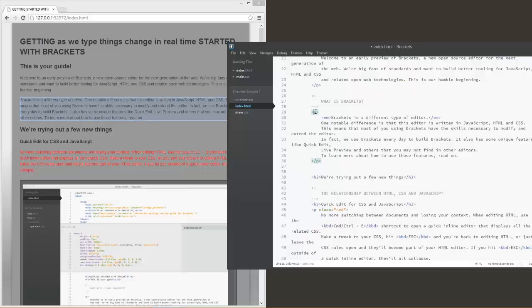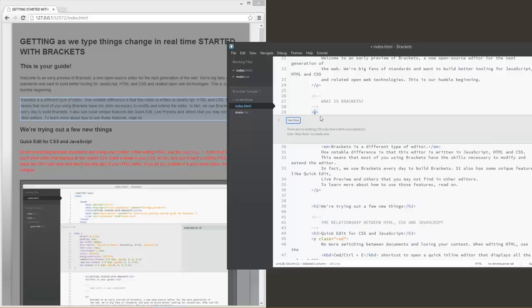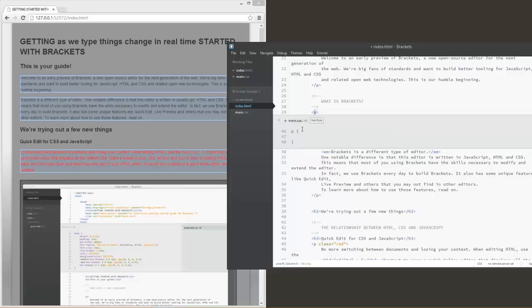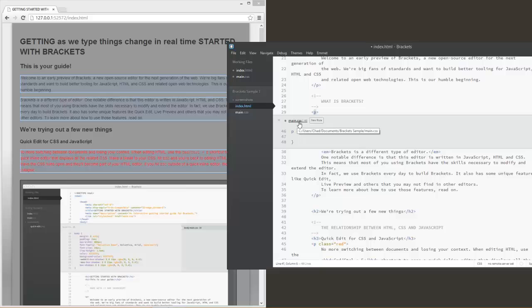Now let's say we have something that doesn't have a rule already existing. All the P tags do not have existing CSS rules. A newer feature of Brackets where we can go to the Quick Edit. We can go ahead and hit New Rule. There's no existing CSS rules that match your selection. Click New Rule to create a new one. So it created within main.css. However, if we have multiple CSS files, it will ask us which CSS file we want to put this rule into.